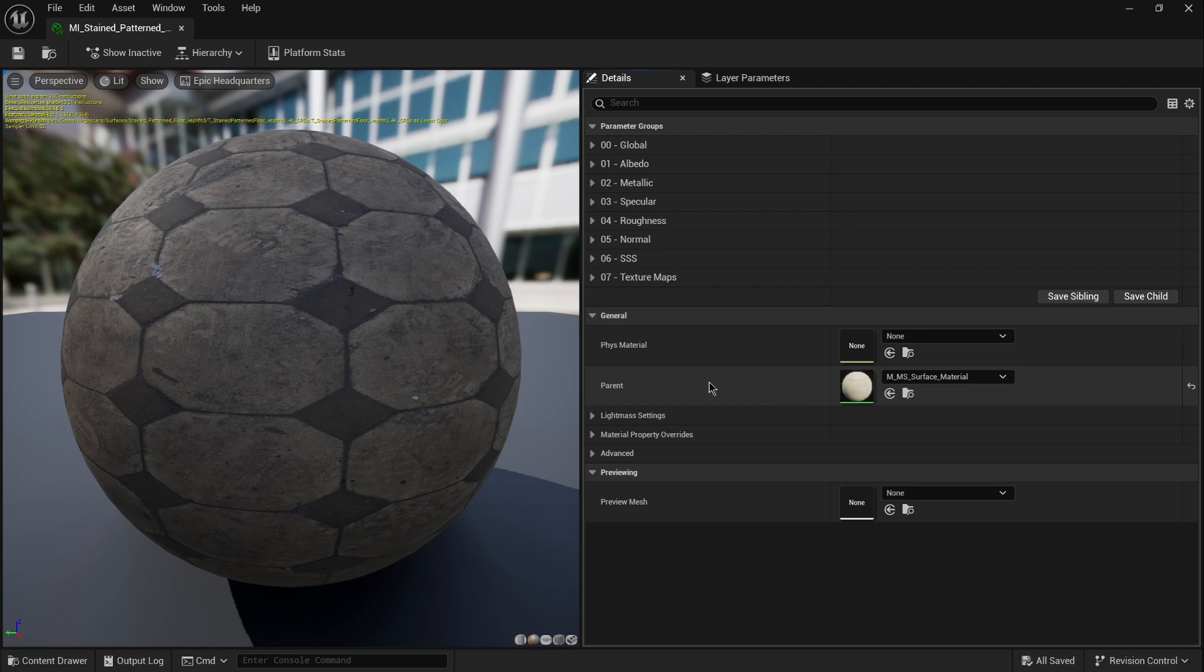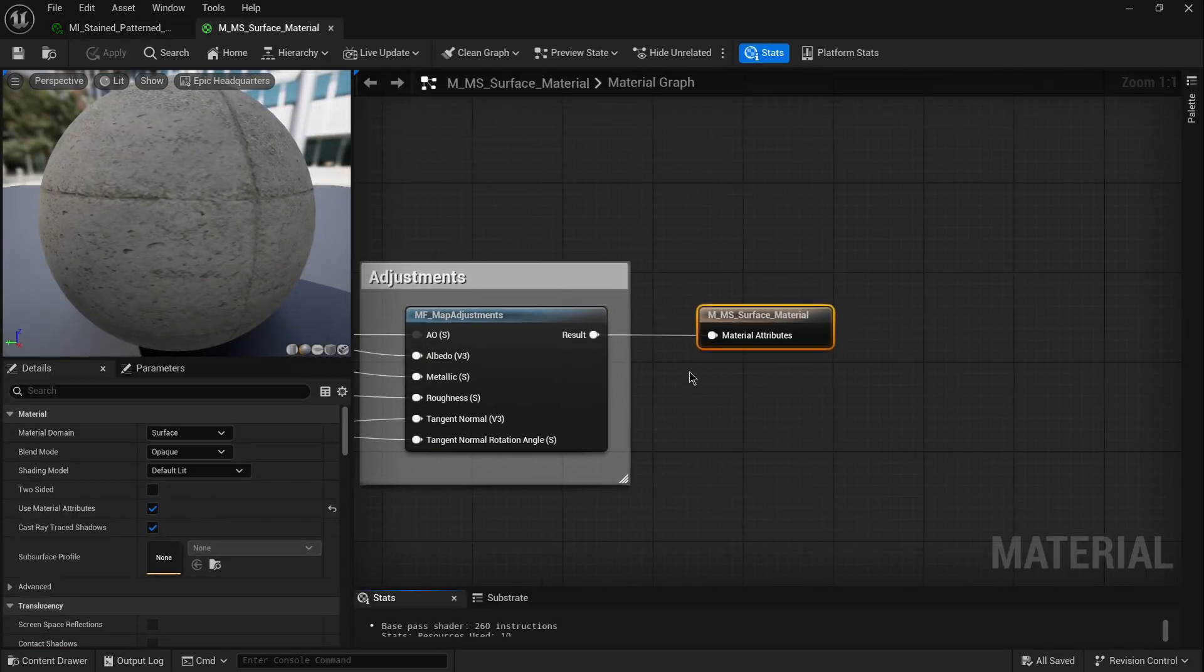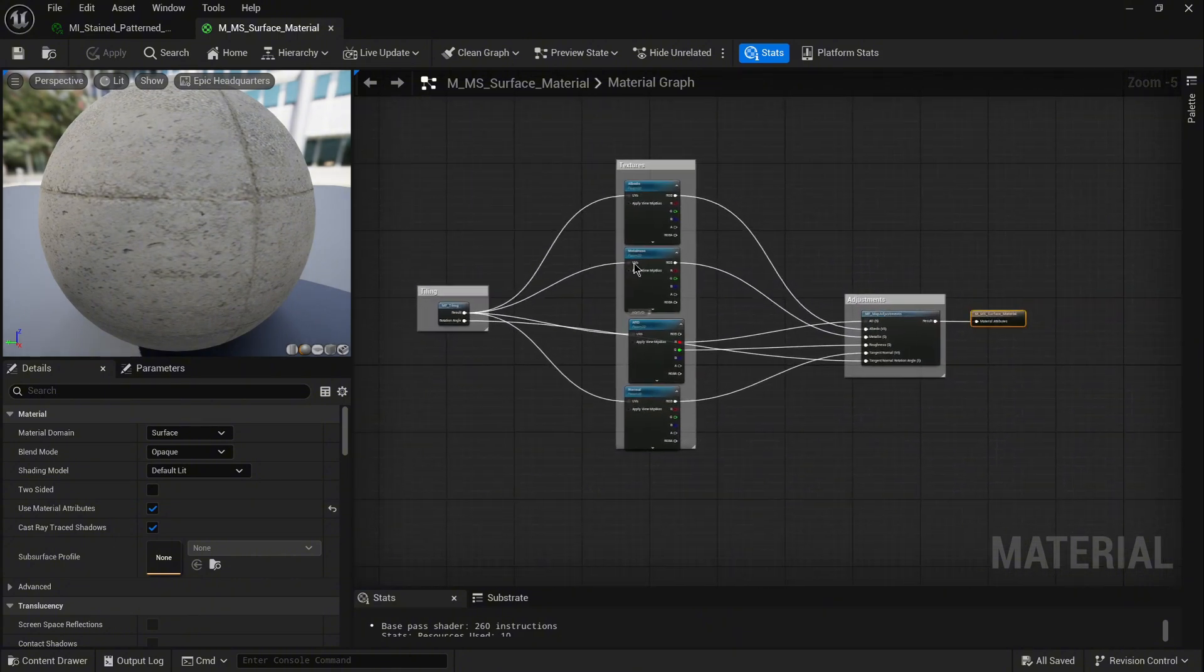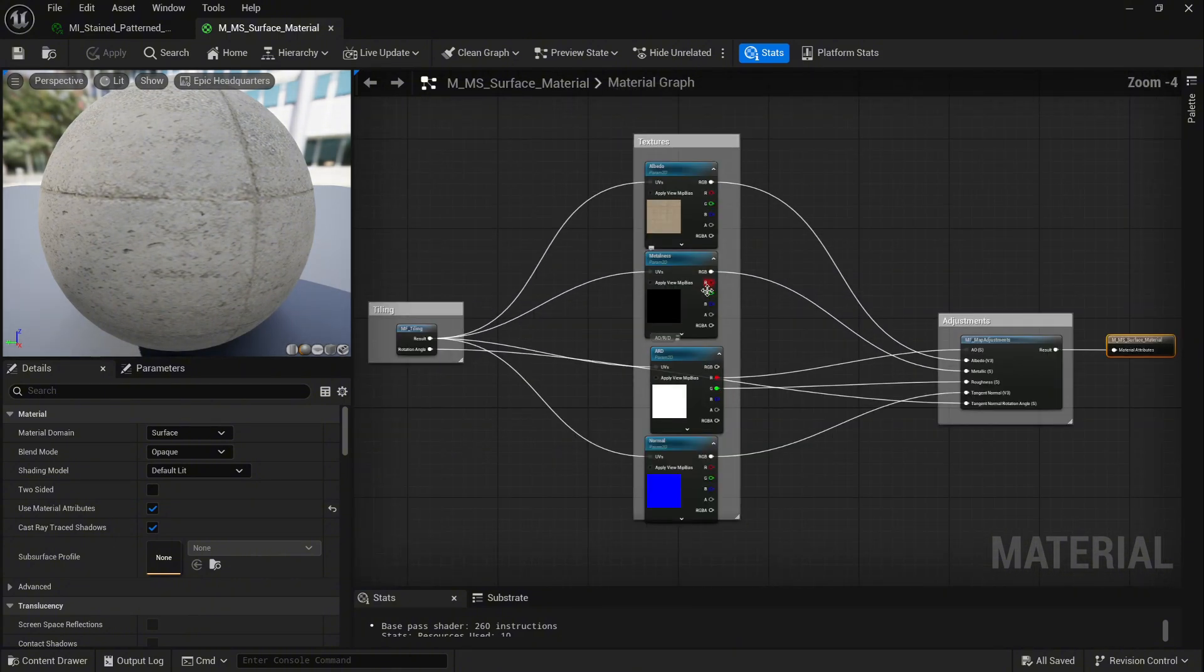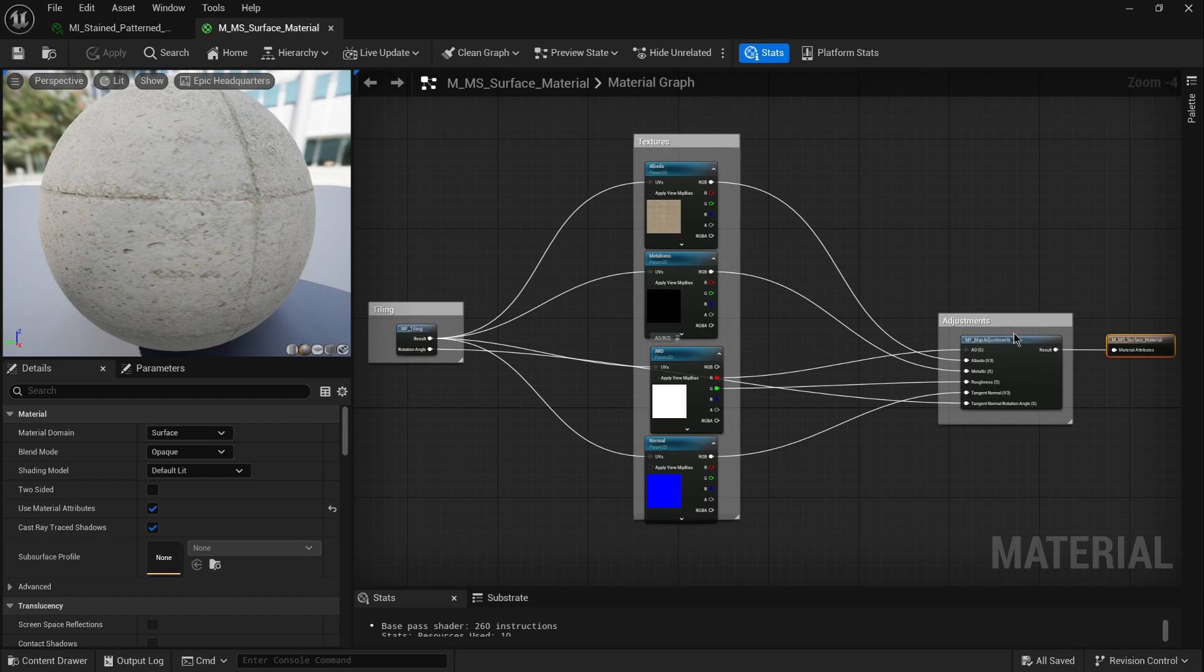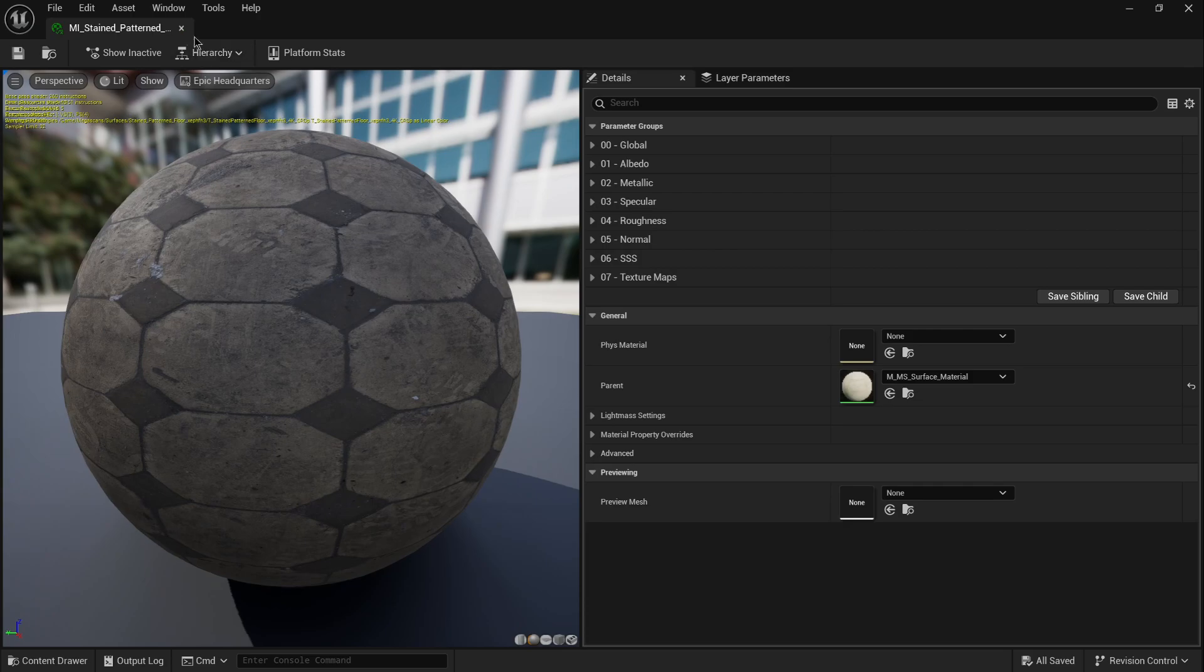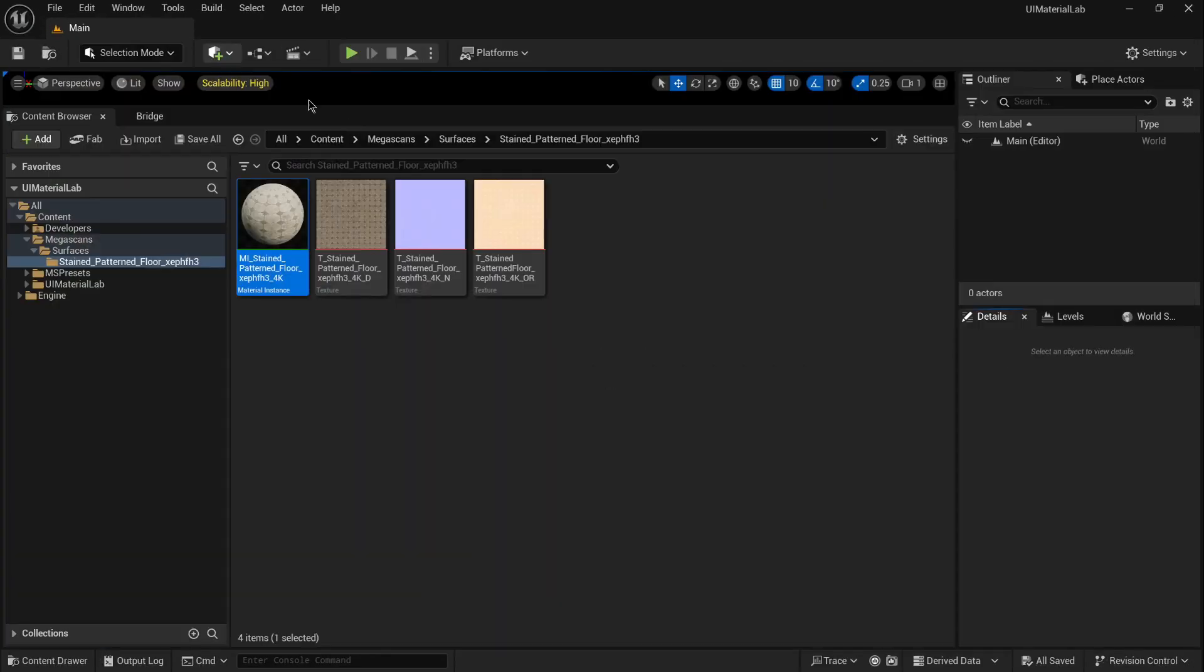If you have a different experience with the current version of Megascans, let us know. We'd love to hear your comments. We tested the Quixel Plugin in UE 5.4, 5.5 and 5.6. I'll see you in the next tutorial.